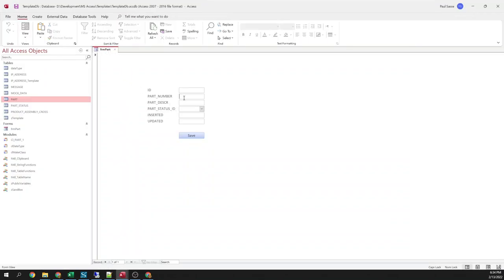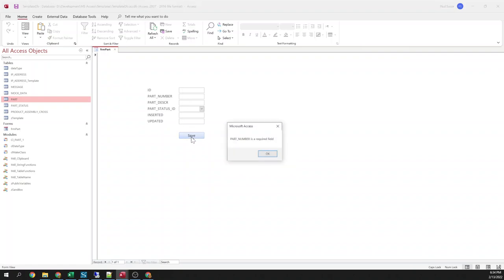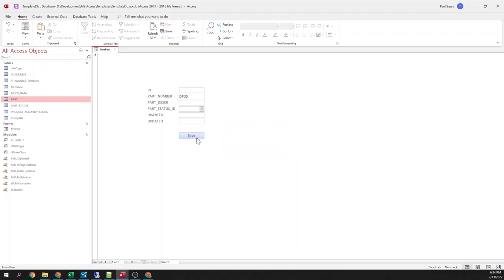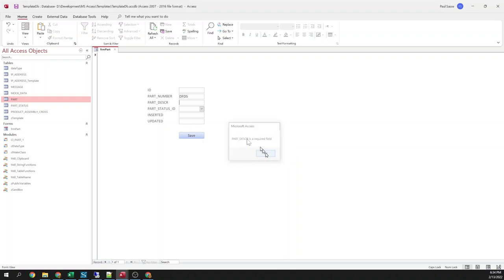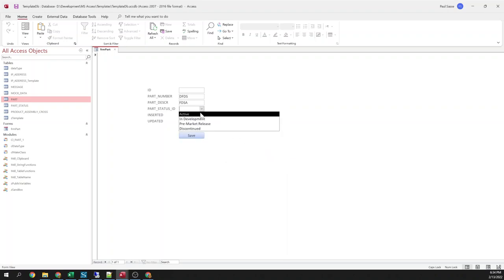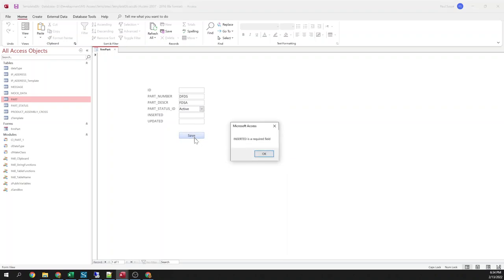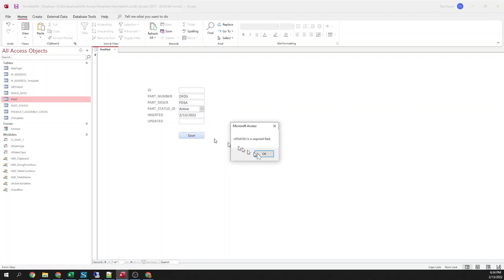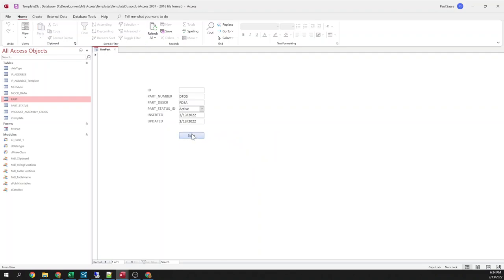So if I try to save this. Everything here is required. Part number is a required field. OK. Filling part number. Part description is a required field. Part status is a required field. Insert it is a required field. Insert it is a required field. Now it will let the save happen.